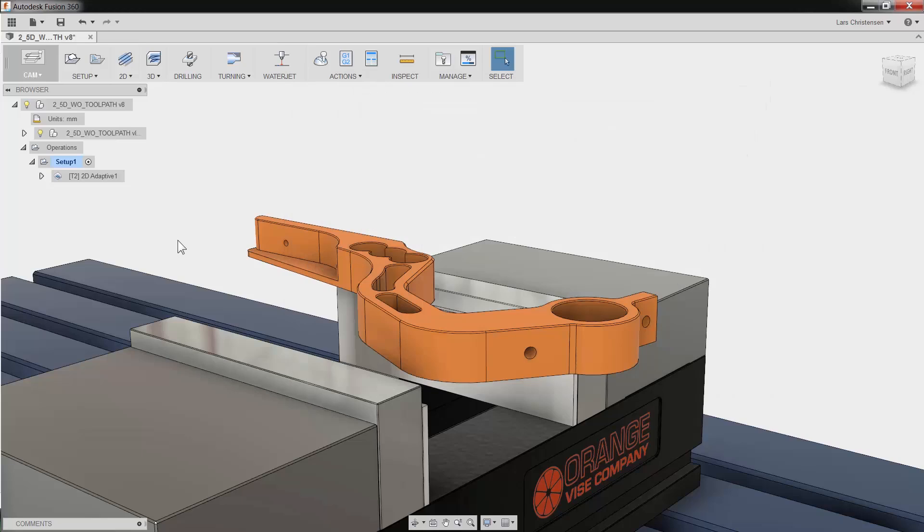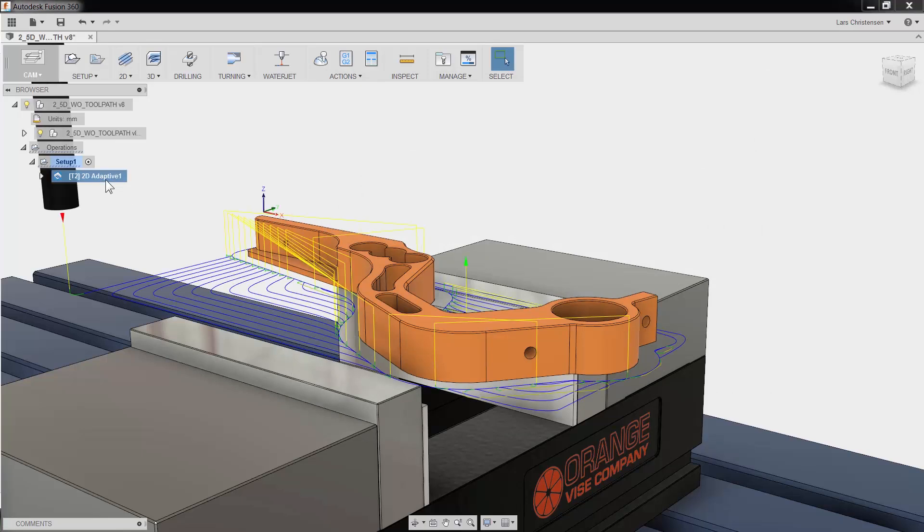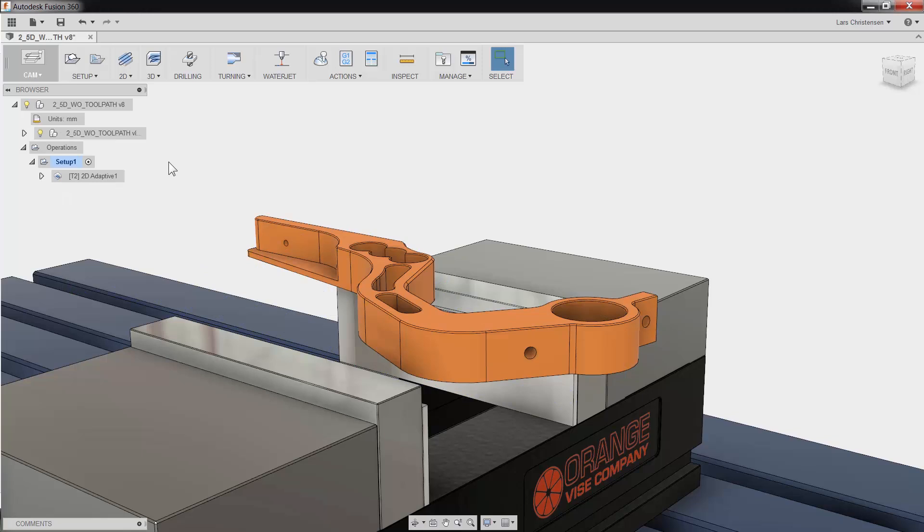Fusion 360's 2D Contour will help you bring your part to size with just a few mouse clicks. In a previous video we used 2D Adaptive to rough this part, and in this video we will quickly apply two finishing toolpaths.